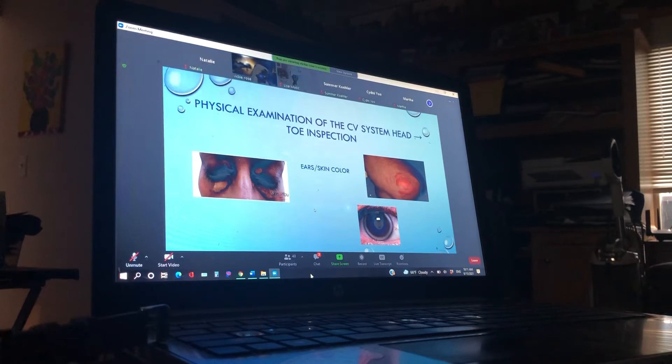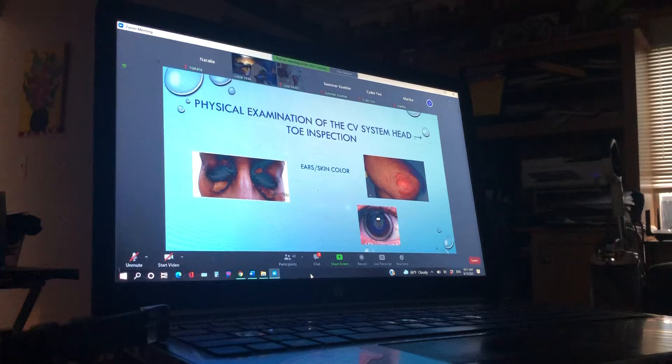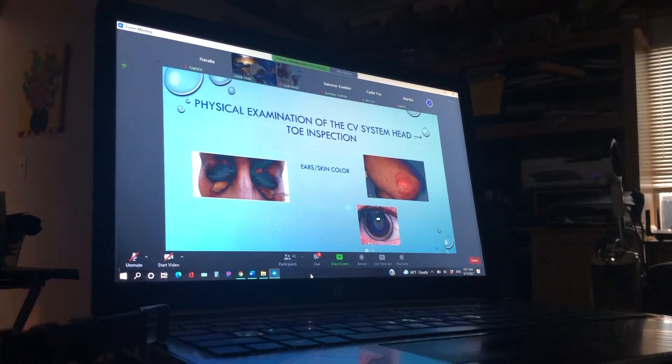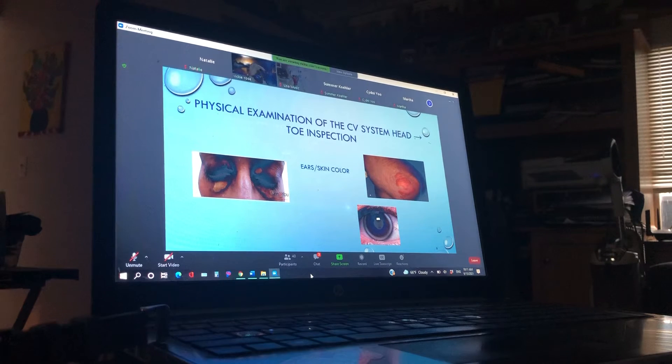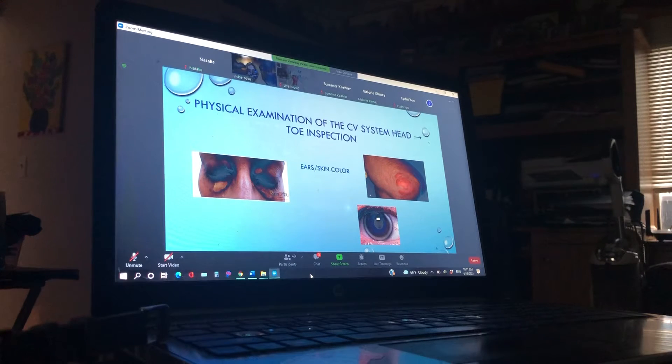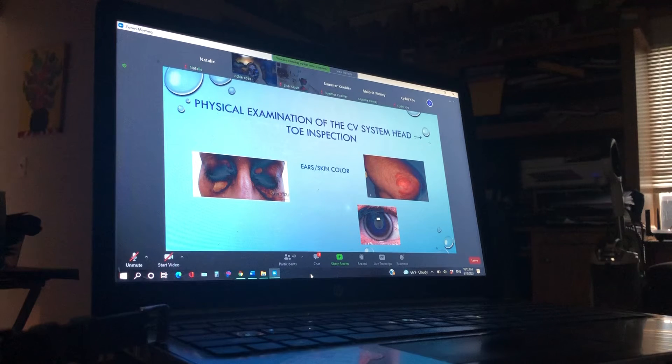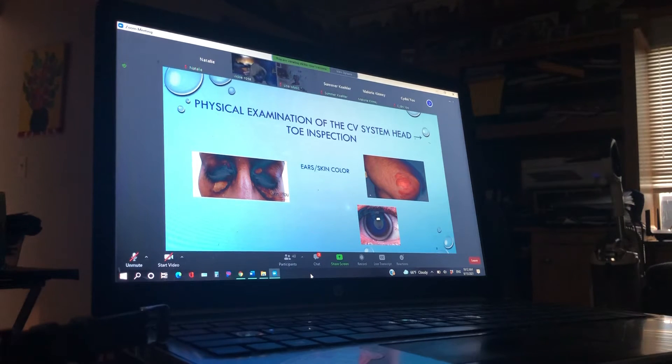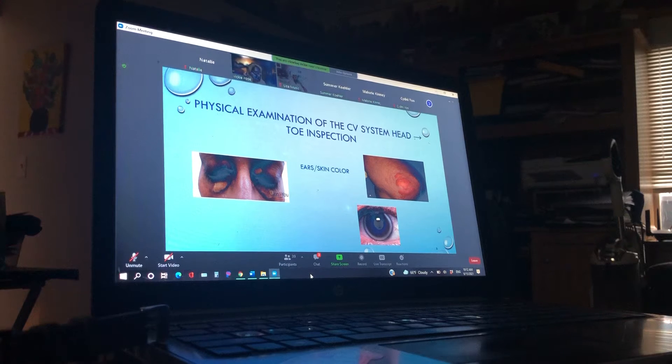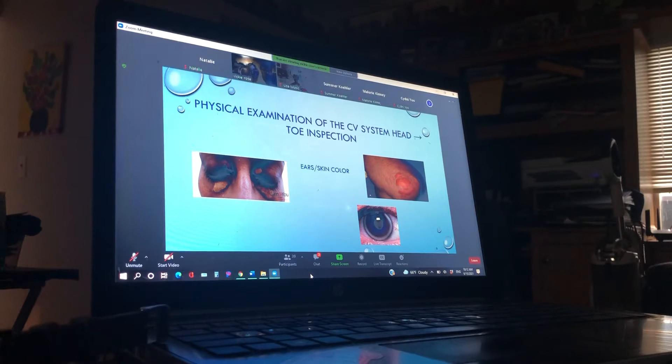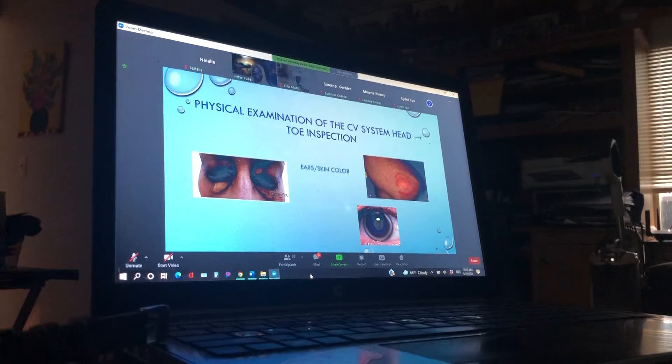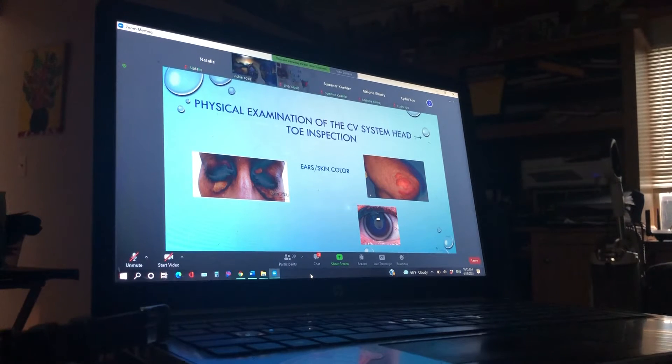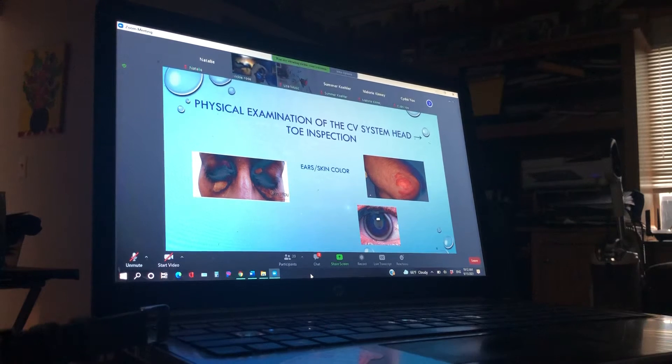So ears, skin color. What are we looking for there? Mallory, what do you think we look for on their ears? Maybe any signs of infection? Could be. They could have tinnitus. Their ears could be getting a little gray on us, maybe a little cyanotic. Same way with the skin color. We want to see what color is that skin, right? All over, not just their ears.